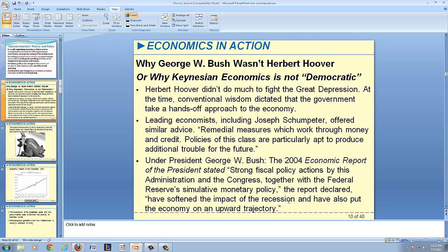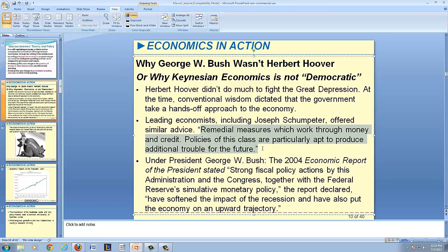This story is about why George W. Bush wasn't Herbert Hoover, or why Keynesian economics is not particularly Democratic or Republican. Herbert Hoover did not do very much to fight the Great Depression, because classical economics — or economic conventional wisdom at the time — dictated that government take a hands-off approach to the economy. In other words, laissez-faire, French for 'leave it alone.' Leading economists at that time, including Joseph Schumpeter, offered similar advice, stating that remedial measures which work through money and credit are 'particularly apt to produce additional trouble for the future' — that the solution would be worse than the problem at hand.